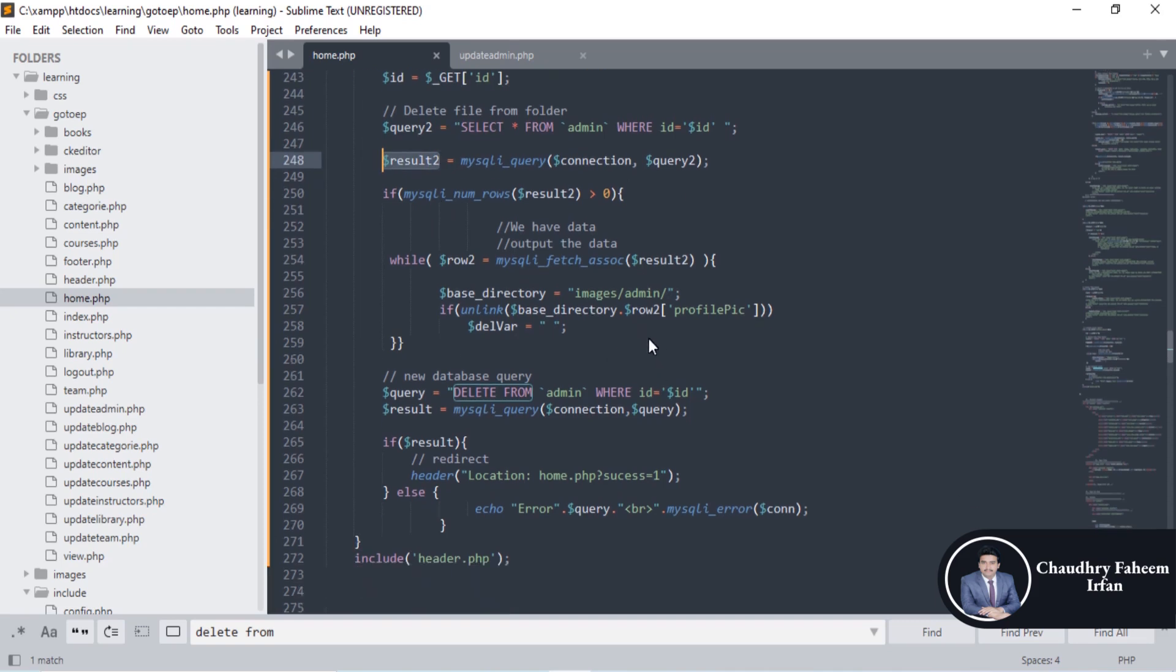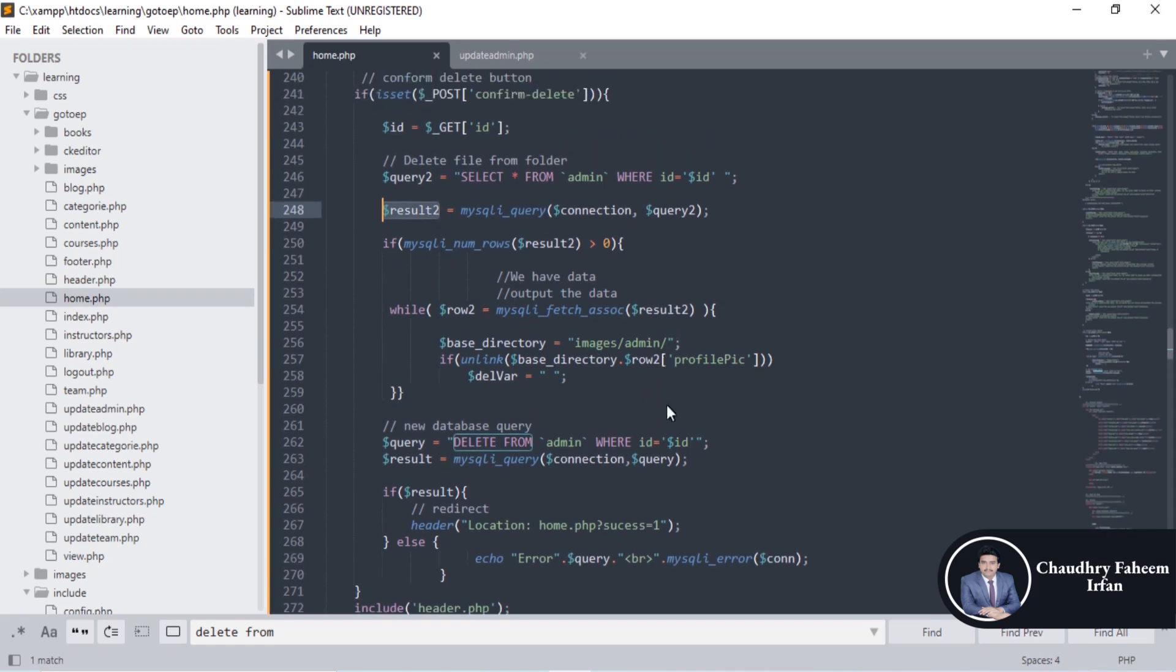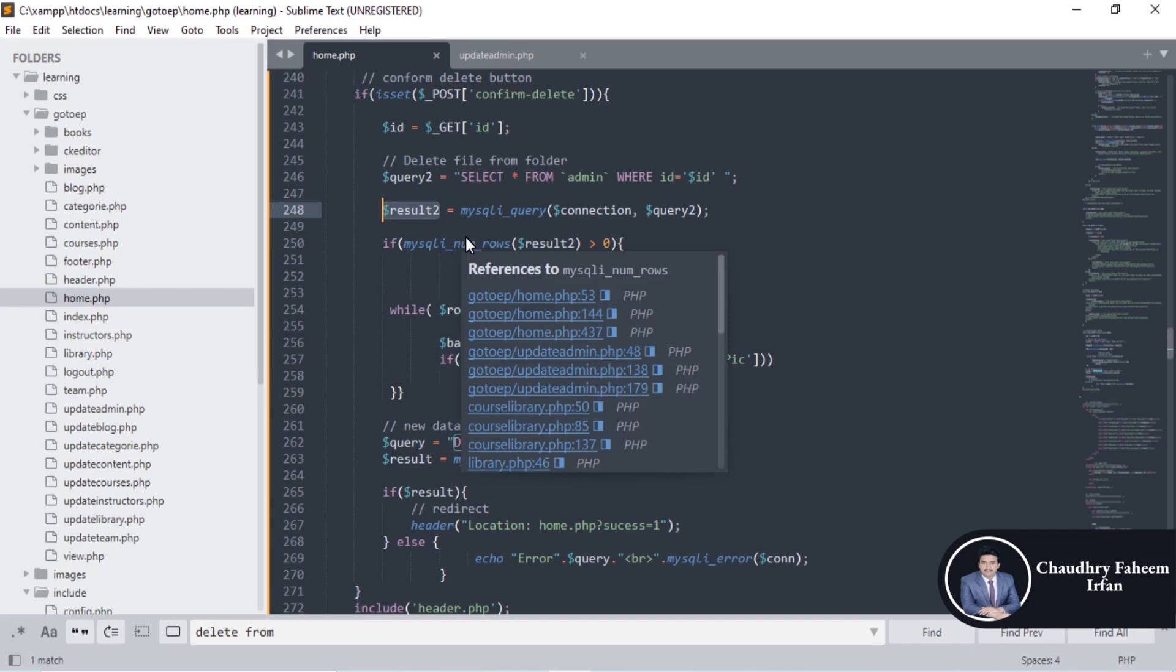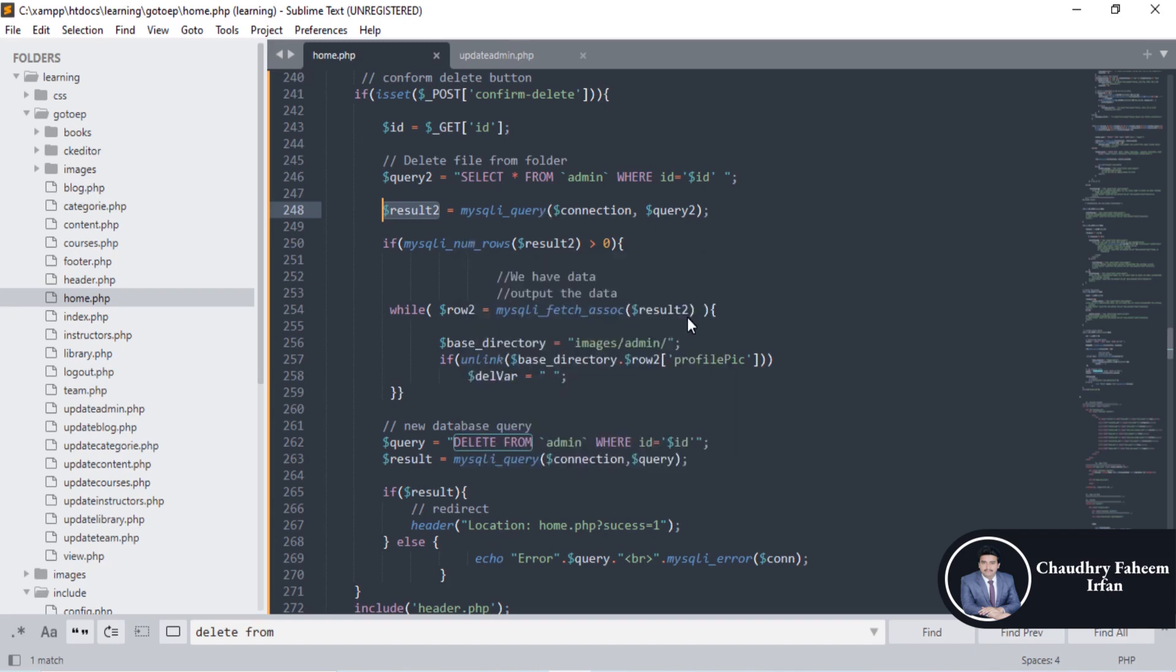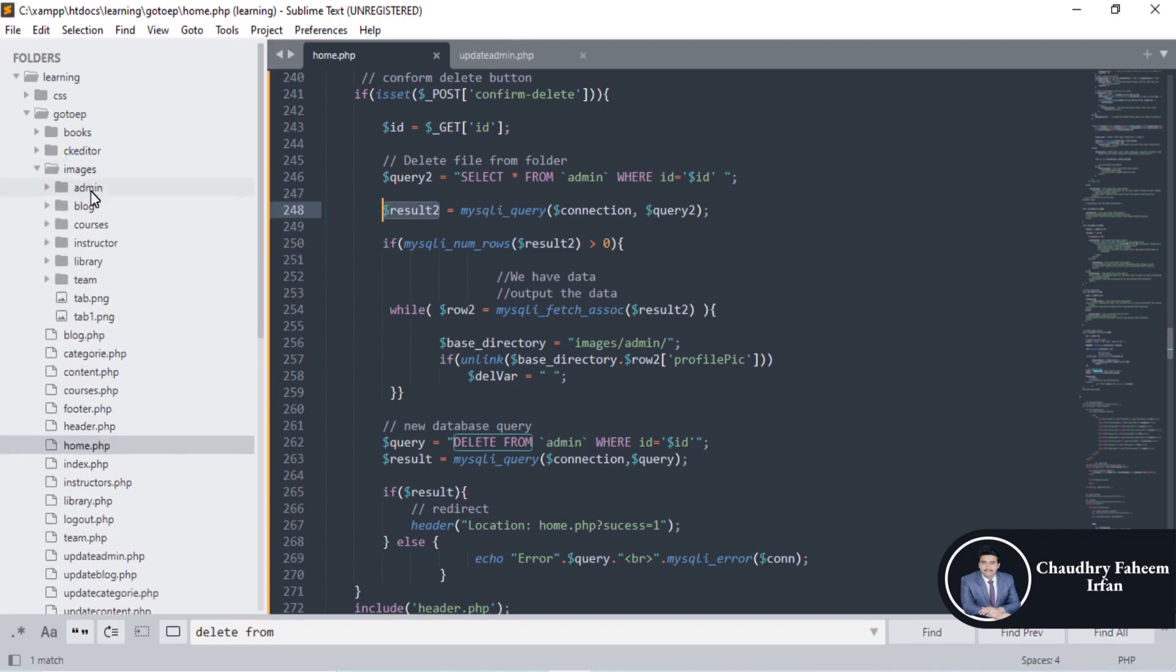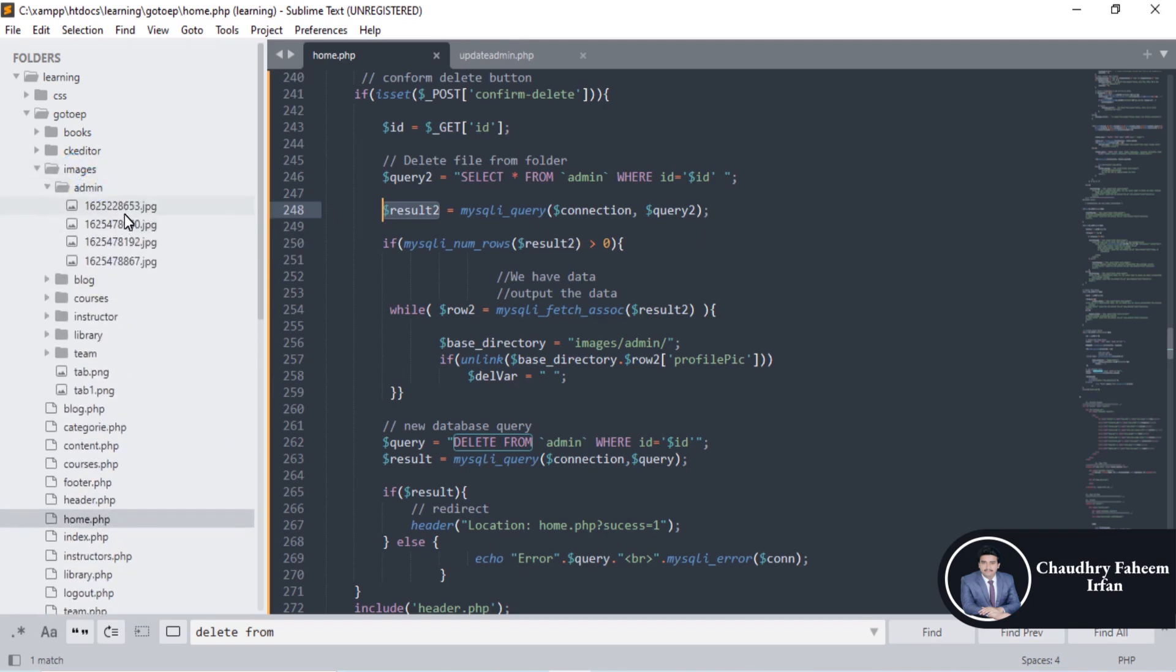You are going to delete the picture of the admin also. This is for only we are going to retrieve the name of the picture. If admin is deleted, then delete the picture of the admin also. There is no need for the picture.